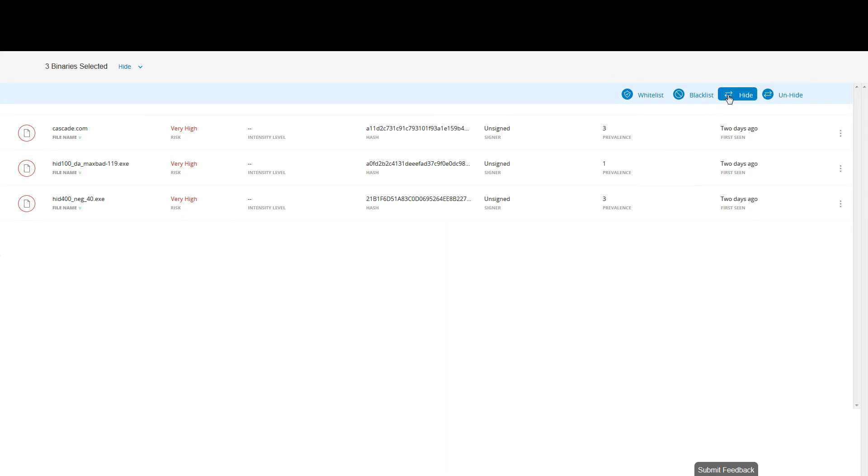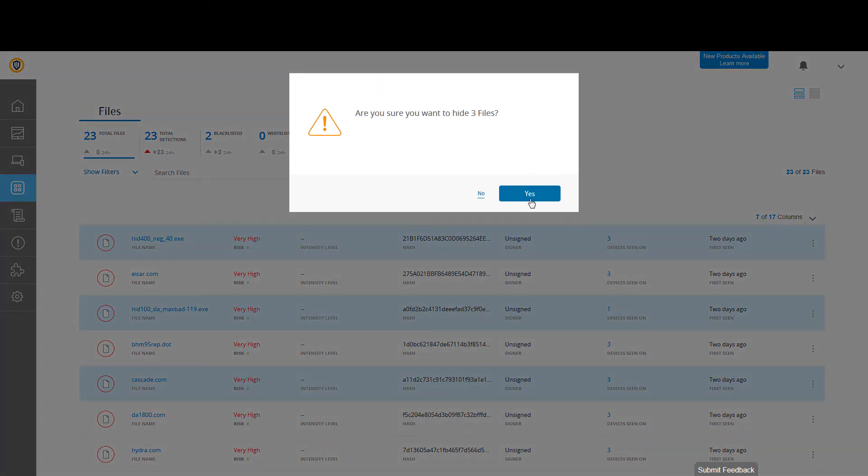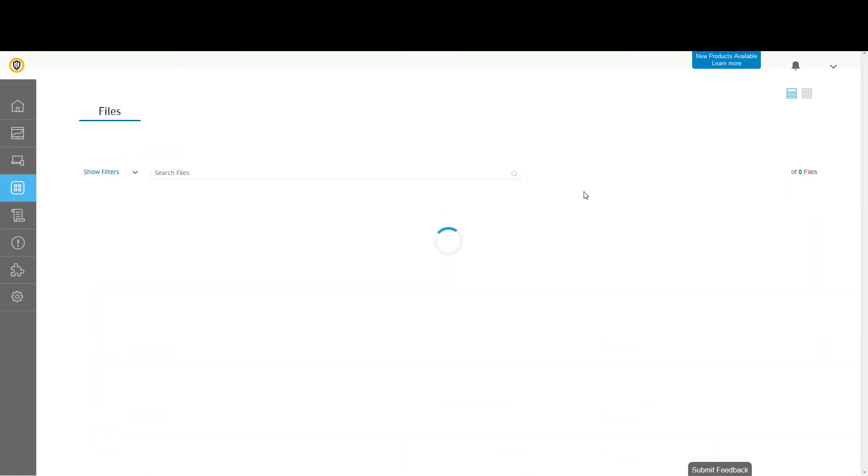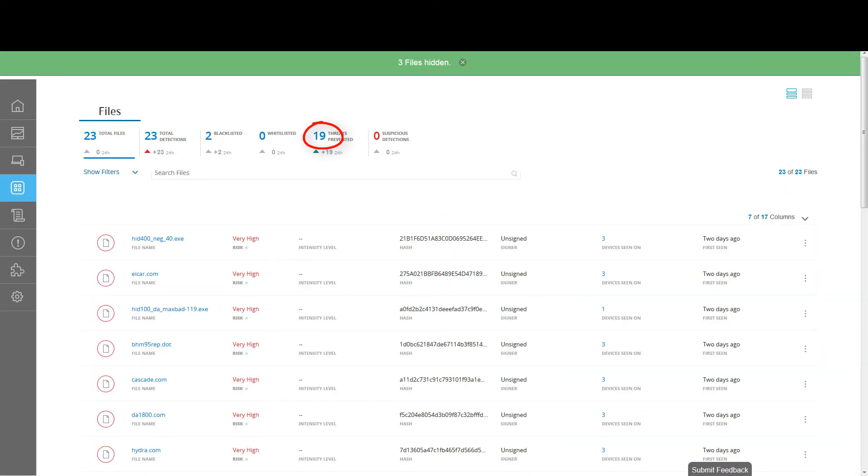Hiding a file removes it from the list of threat-based Key Performance Indicators. This lets you control the threat view in your environment.